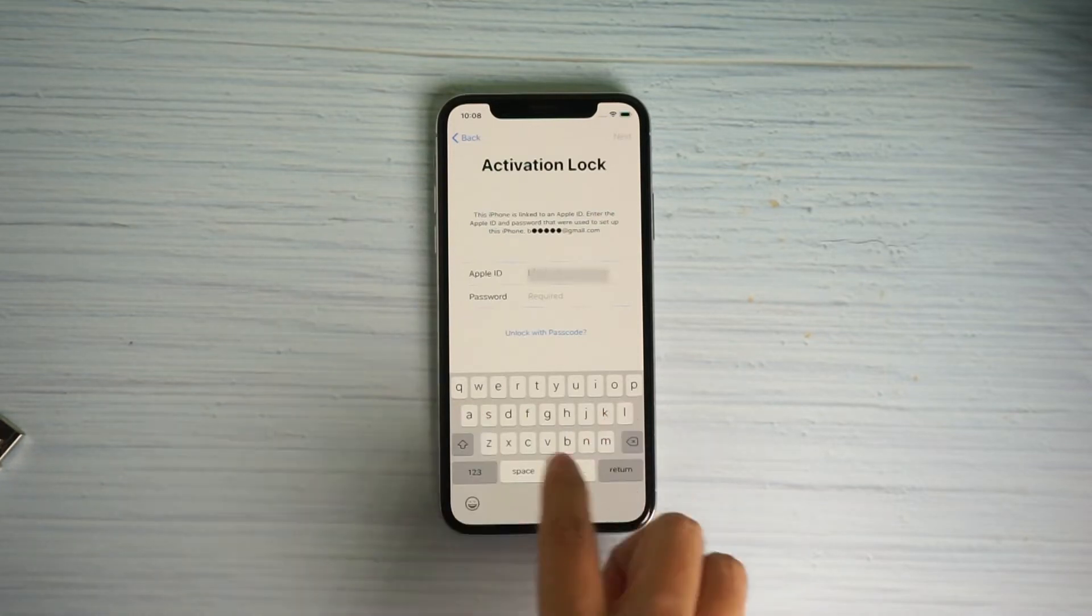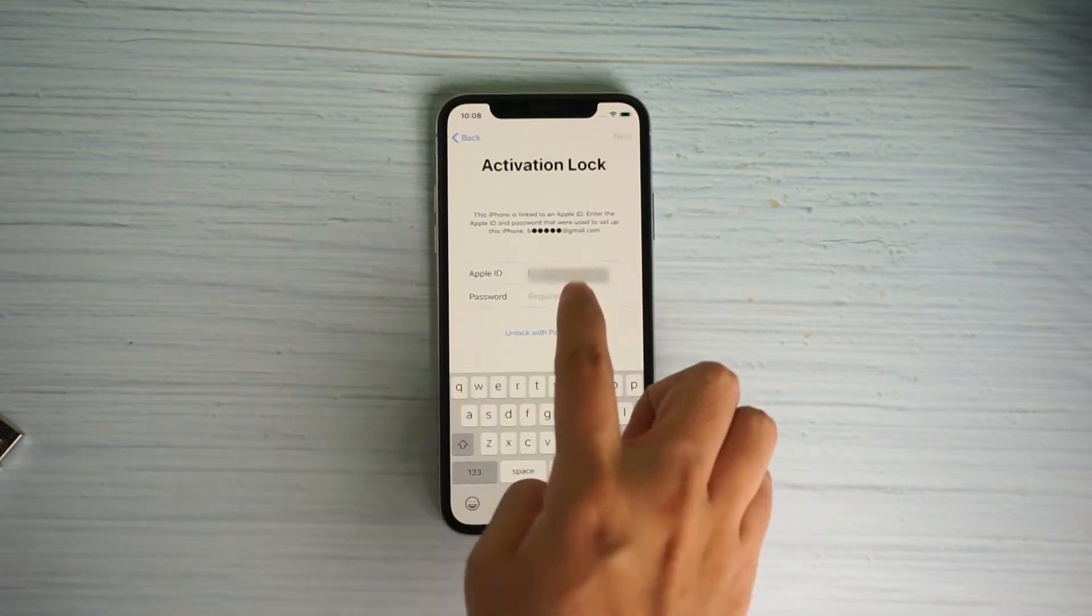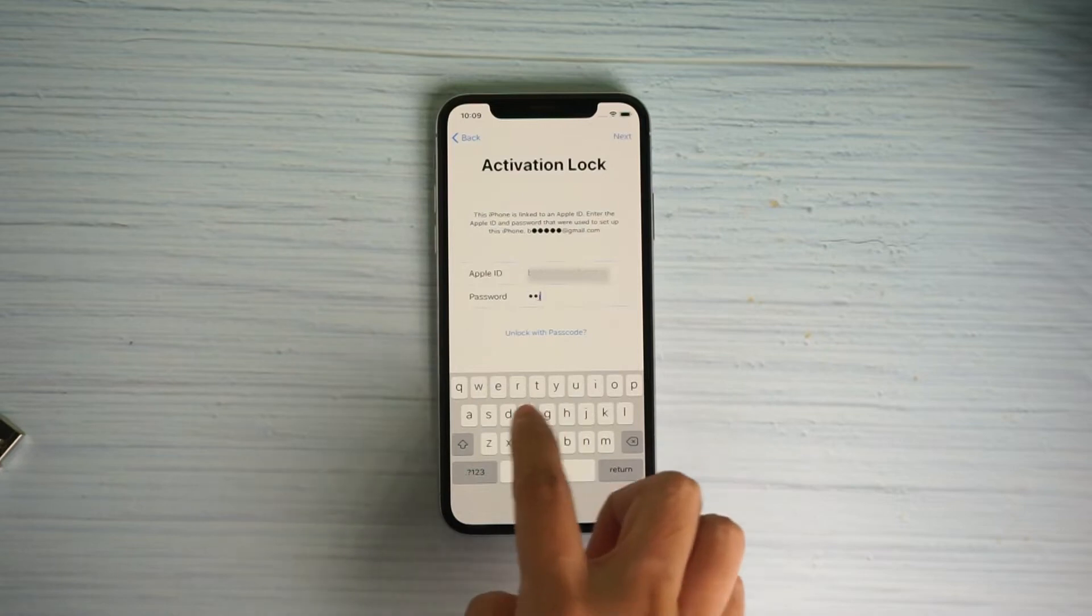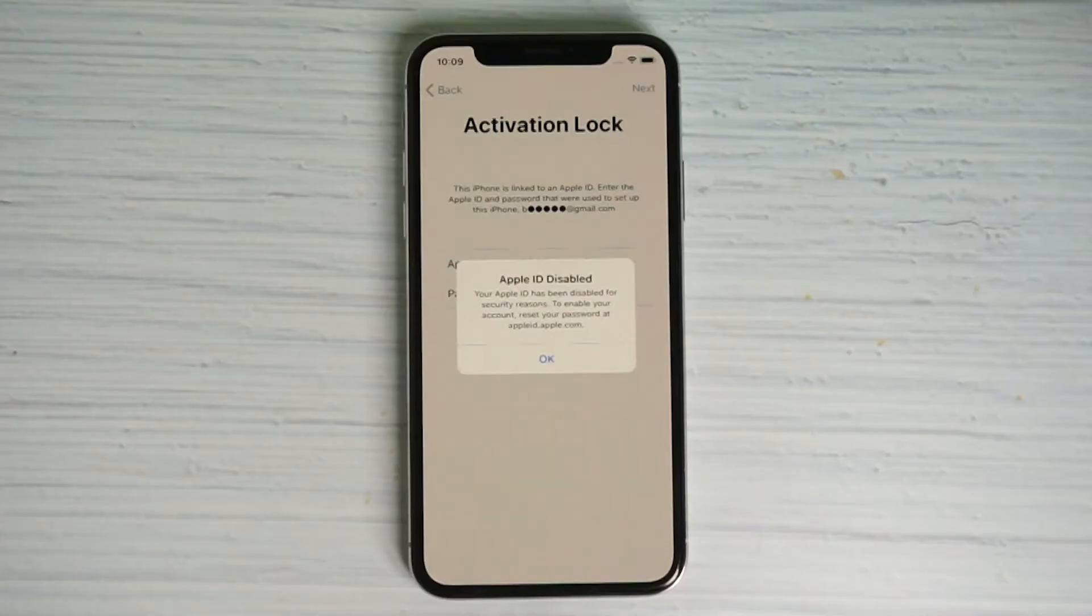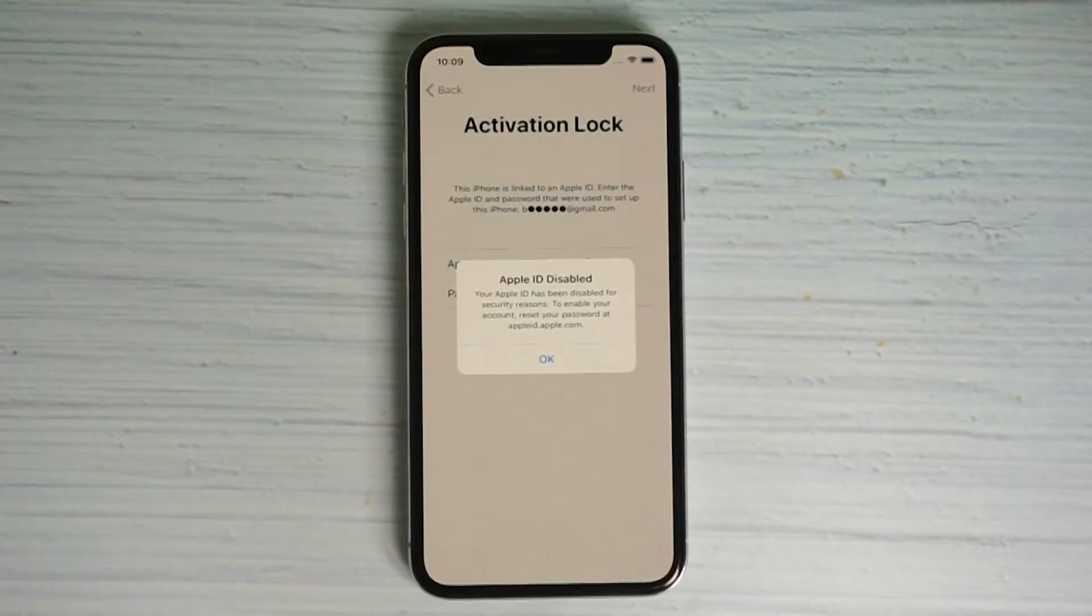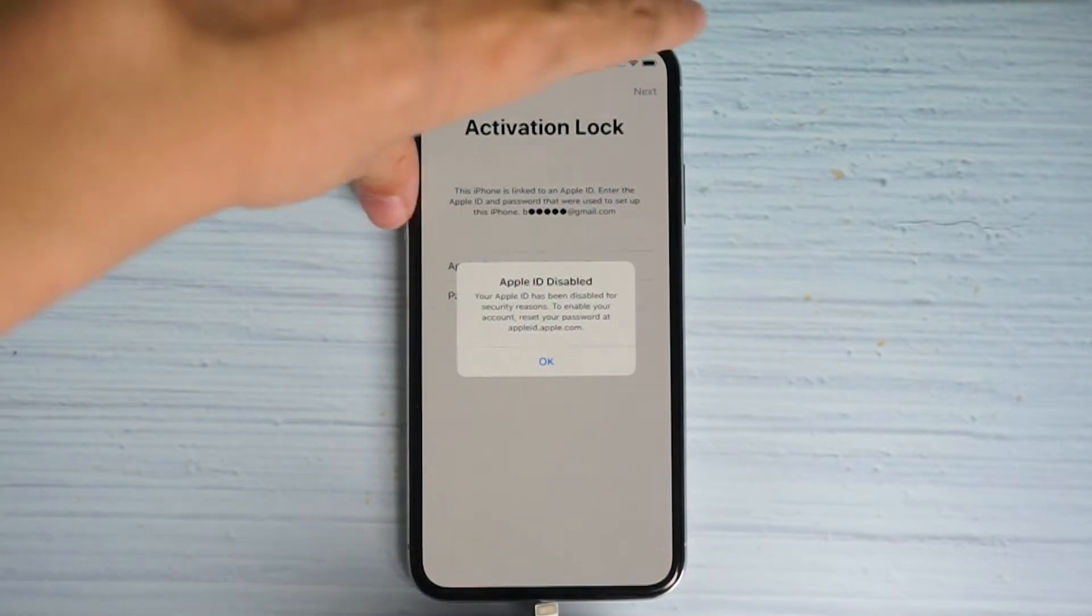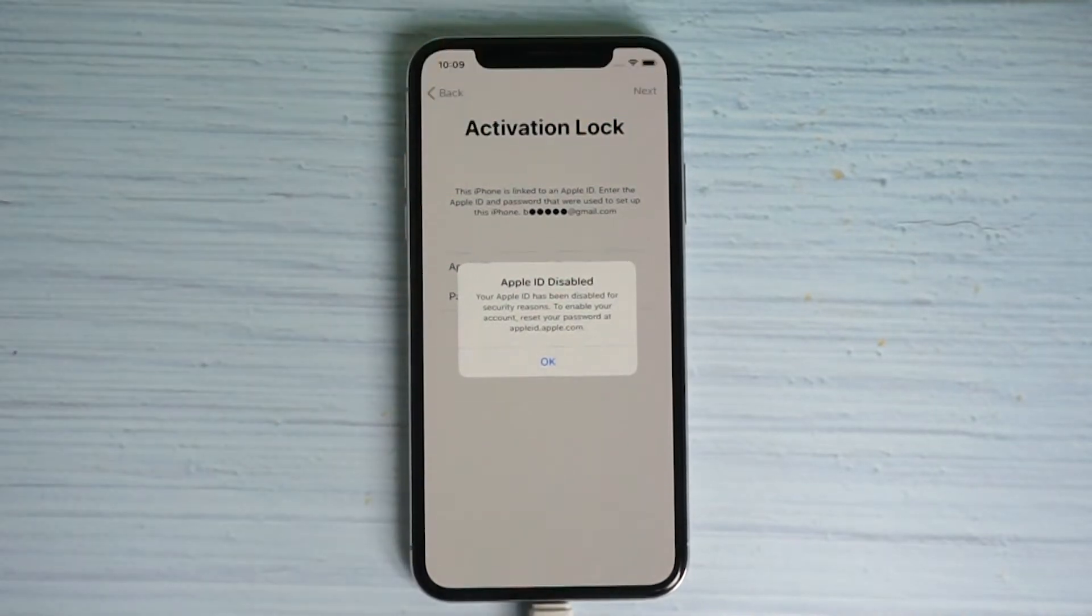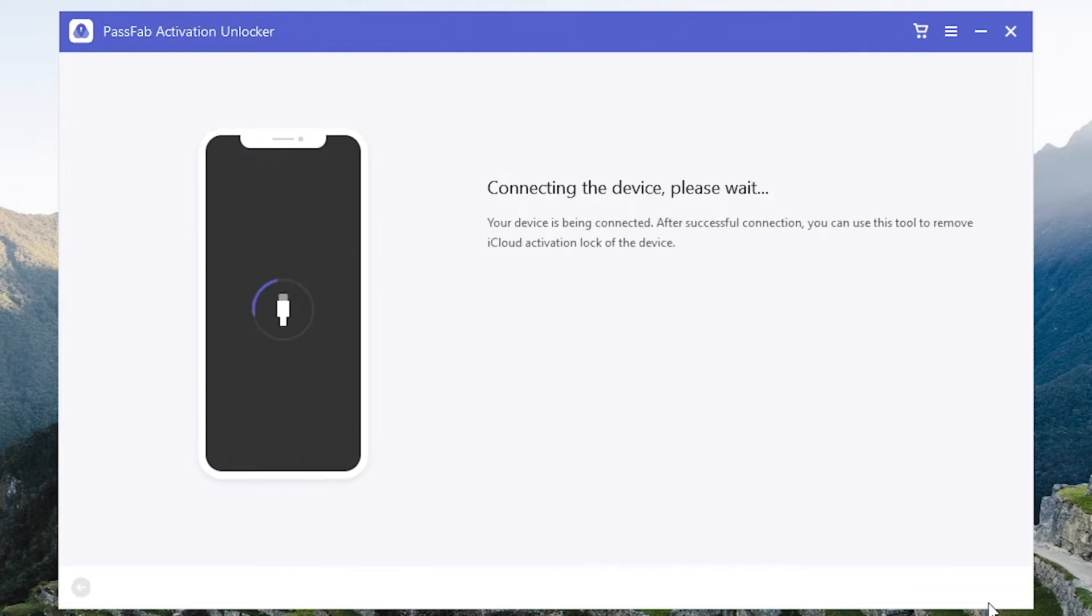Stuck on activation lock. Connect your iPhone to the computer. Open PassFab Activation Unlocker and click start.